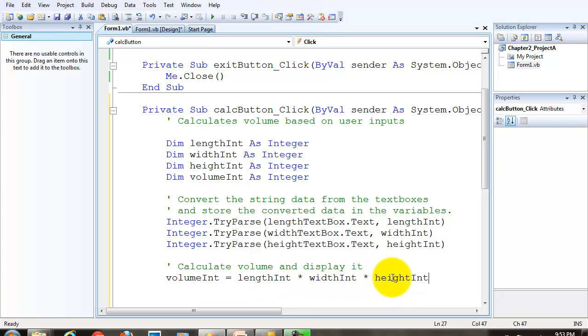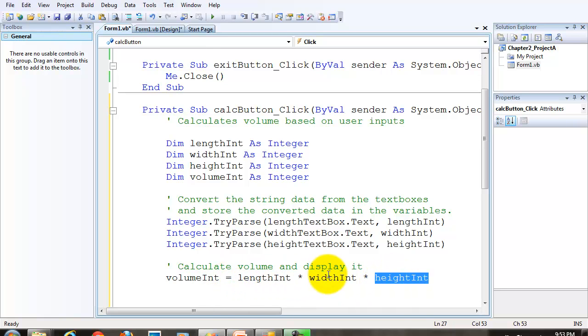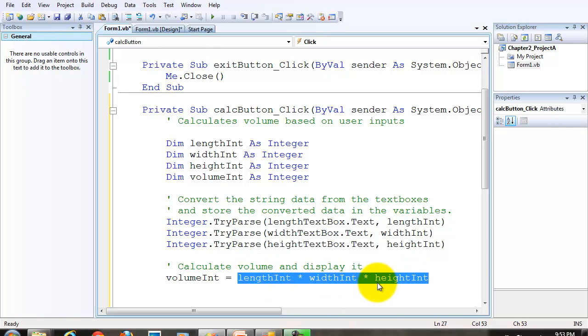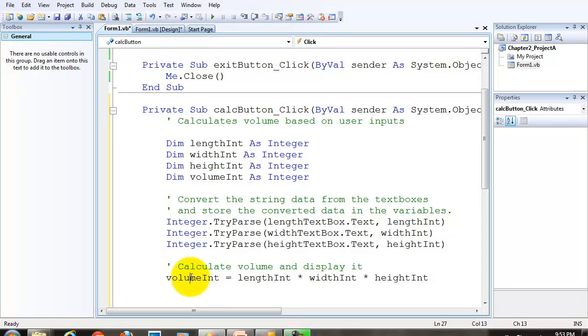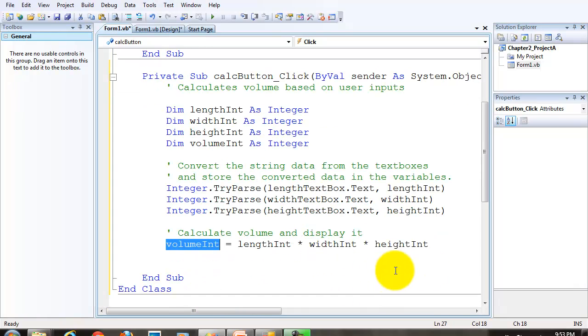So whatever value is in the length int variable is multiplied by the width int variable and multiplied by the height int variable. So that's length times width times height equals volume. We multiply these three pieces of data and store them in this variable.